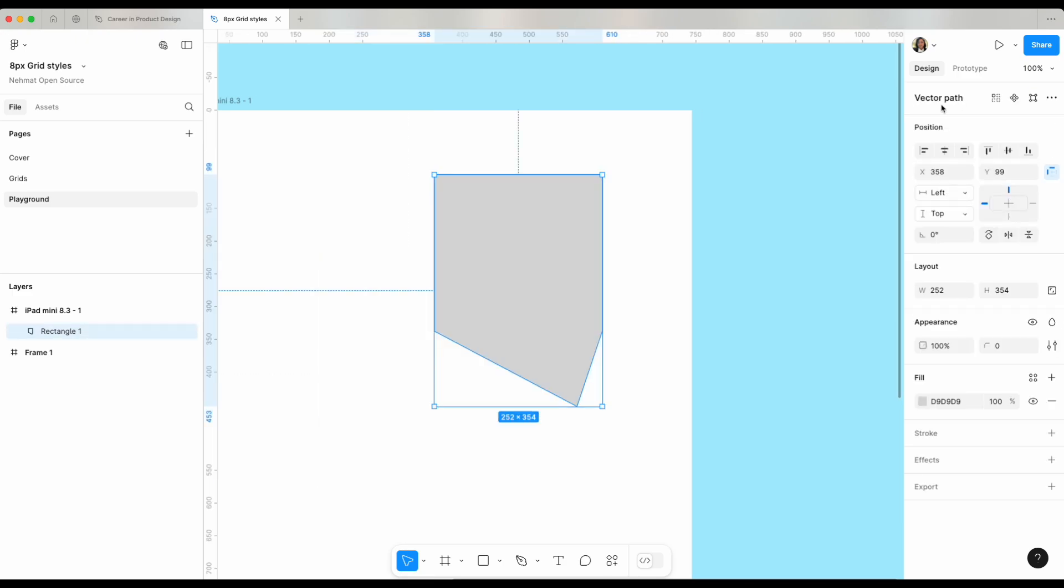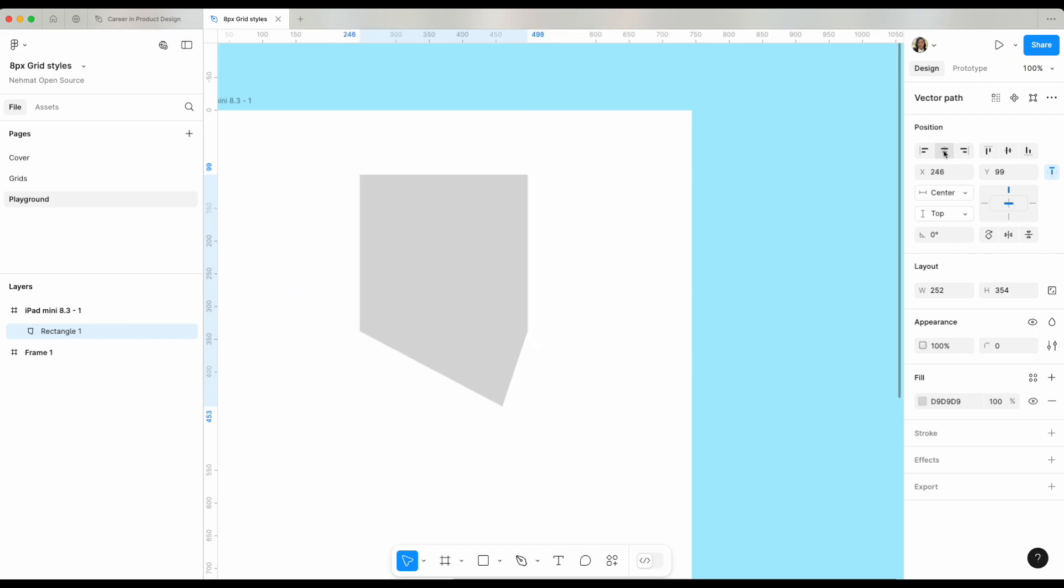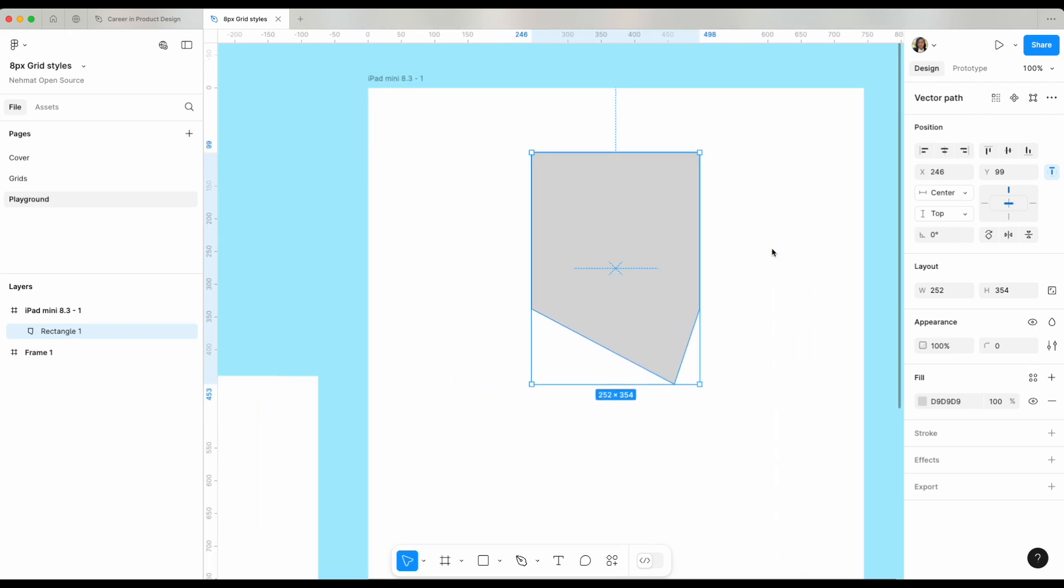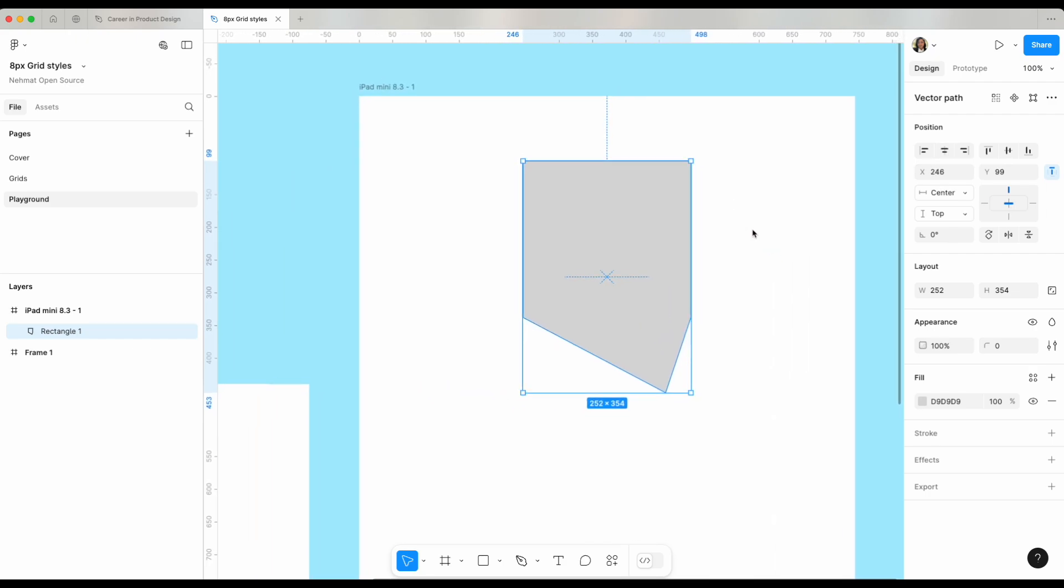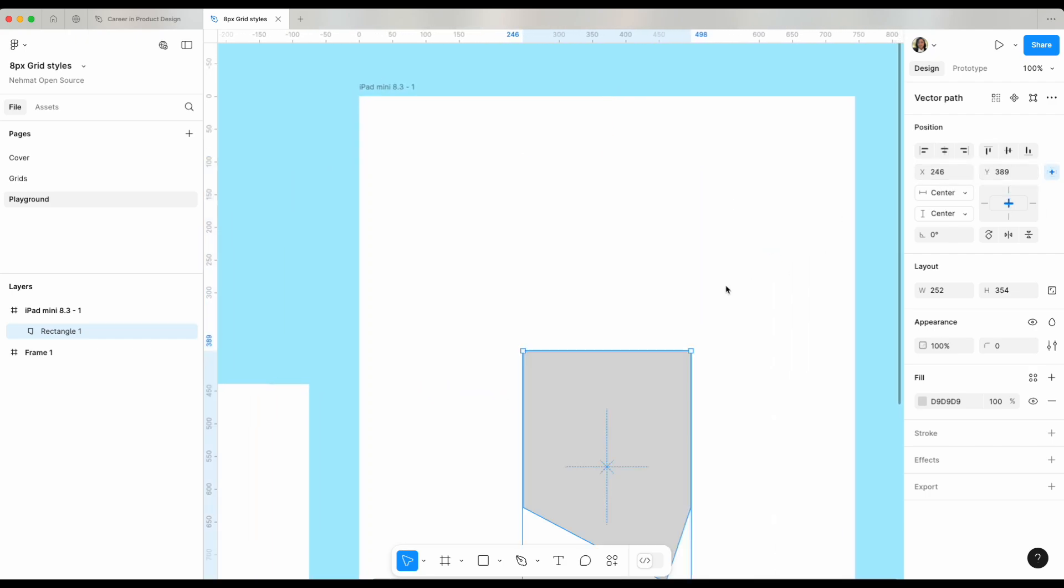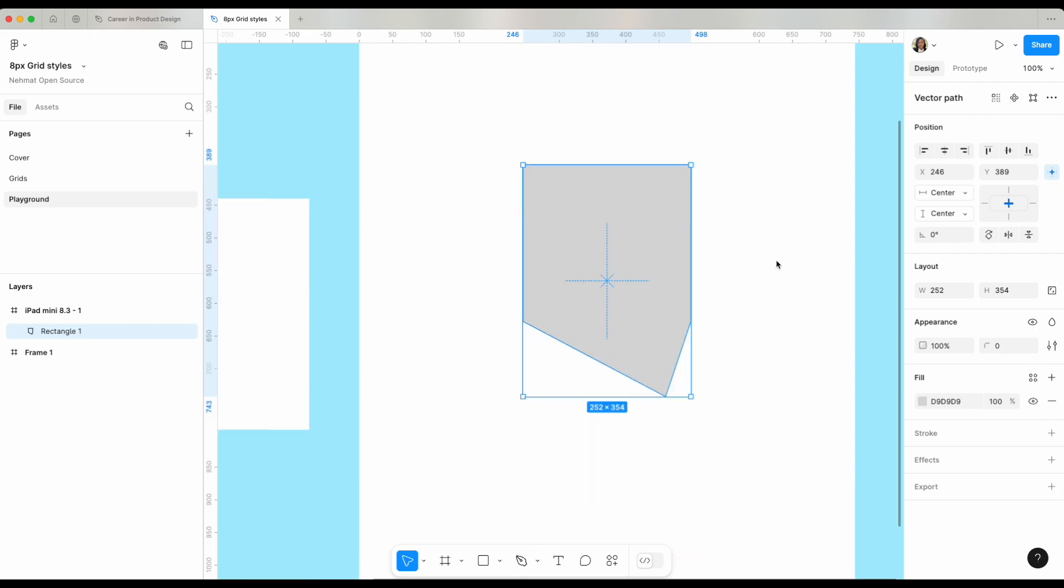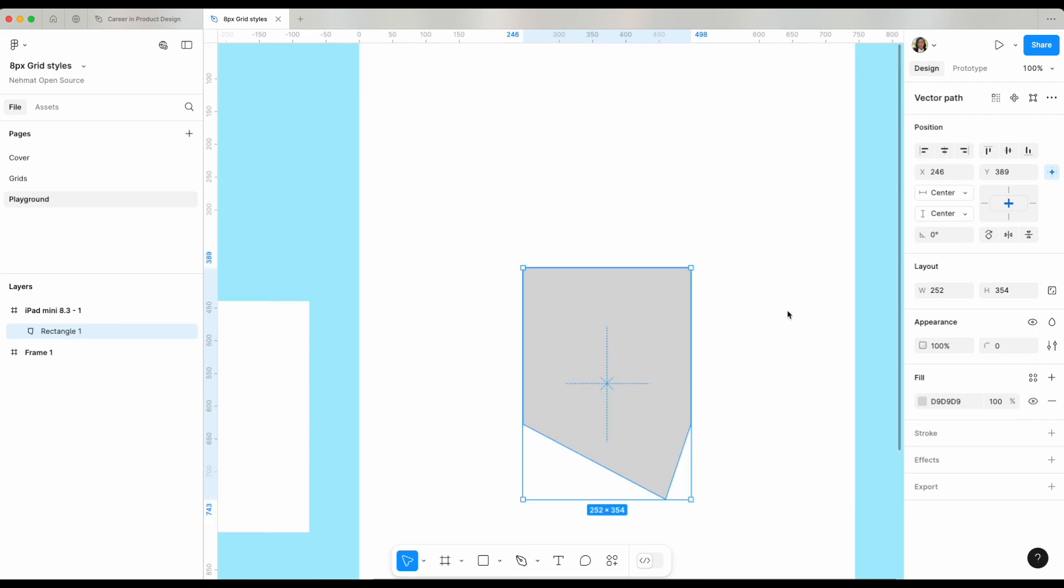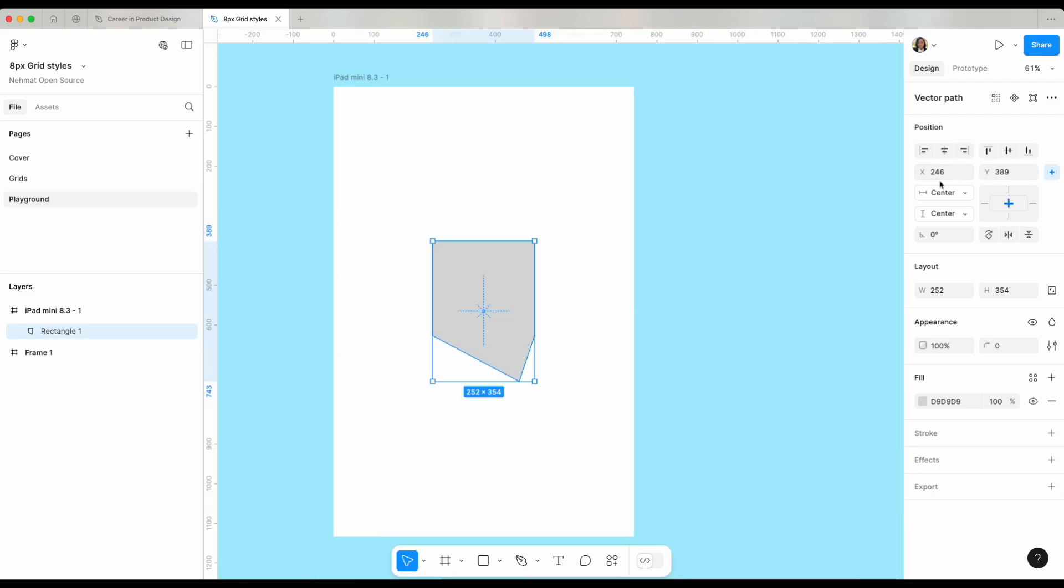Do you see it changed its name? It doesn't say rectangle anymore because it's no longer a rectangle, it's a vector path. Now I have the ability to change where it's positioned. Clicking this icon for example will allow me to align it horizontally on my frame. Do you see it just came to the center of my frame? Here I can align it vertically within my frame. This is the position of where this object is.